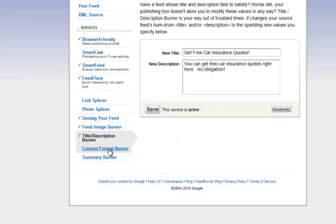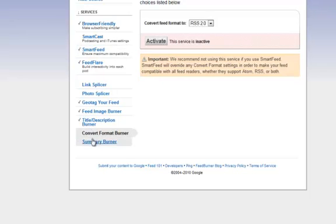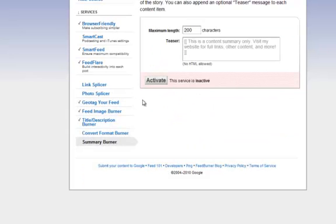This will convert the feed format. You'll notice it says, importantly, we recommend not using this service if you use SmartFeed — SmartFeed will override it. So you don't necessarily need to use that. Since I've already activated SmartFeed, I'm not going to activate this one. And in the Summary section, it tells a little bit about your feed.